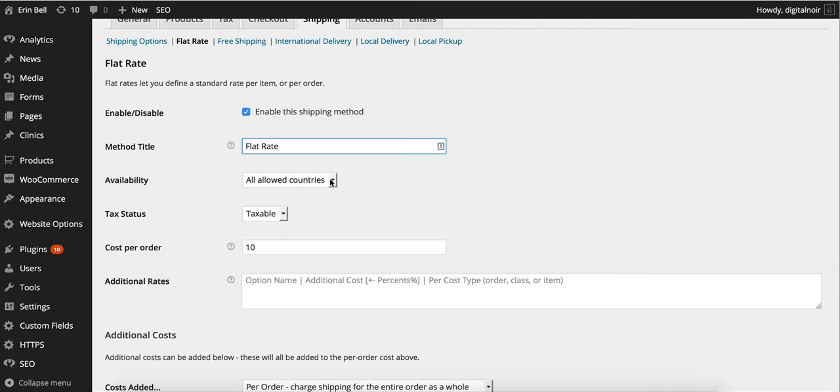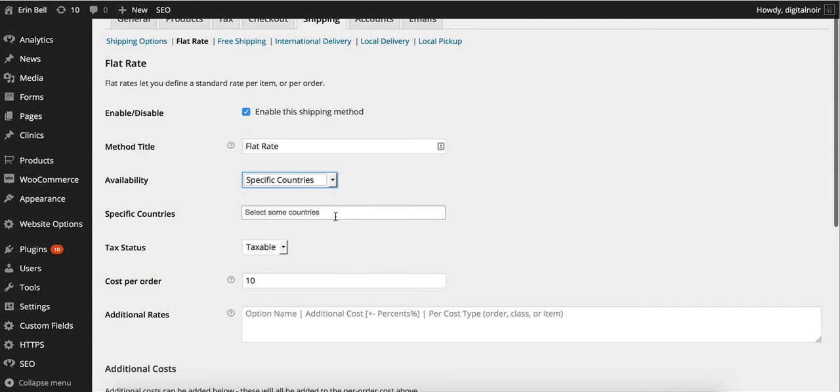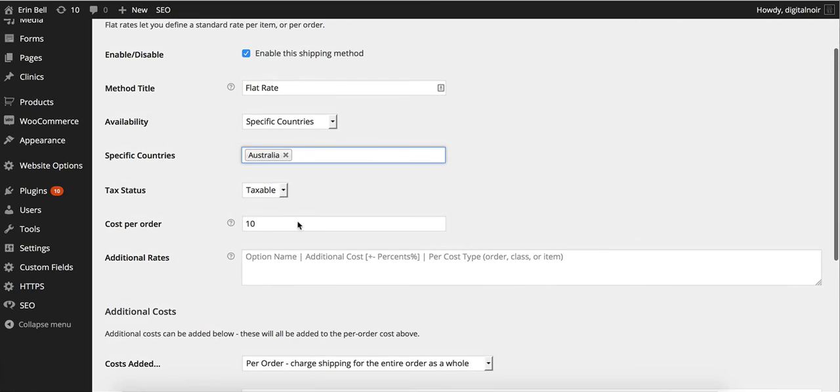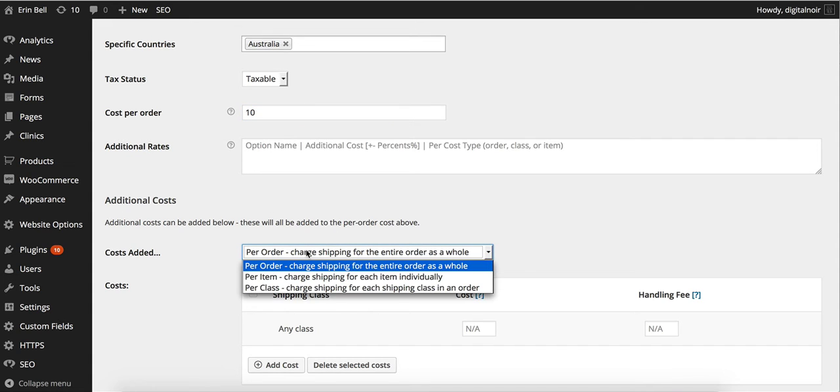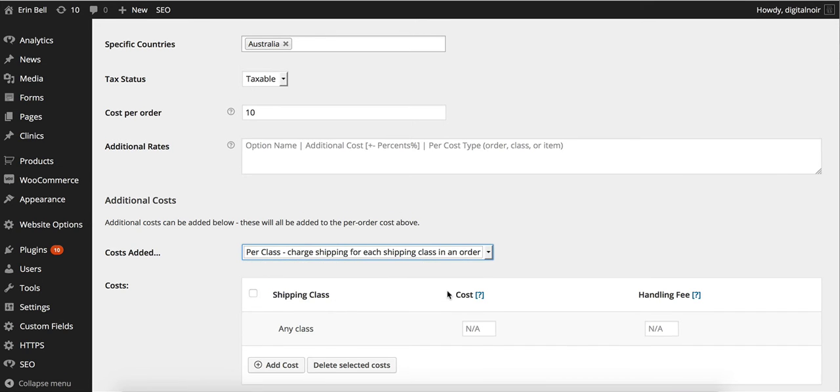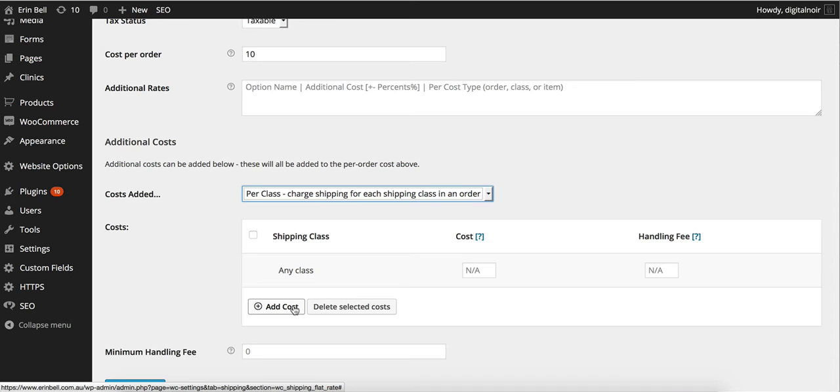We just tick the box that says enable the shipping method. We want to call it flat rate. We want to choose the countries that it's allowed in which is probably a good idea considering we don't want to do a flat rate over to America. We'll have it as taxable. Now this is where we get to choose whether or not we want to use the shipping classes. Per class charge shipping for each shipping class in an order. That's why we want to select the shipping class.